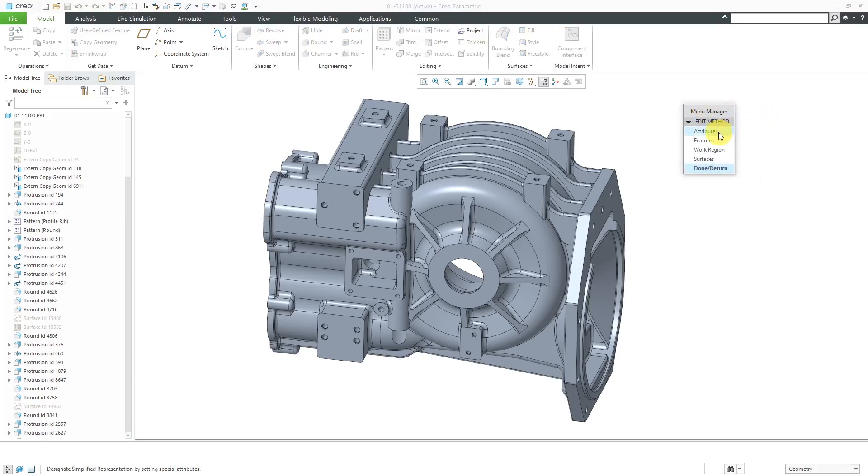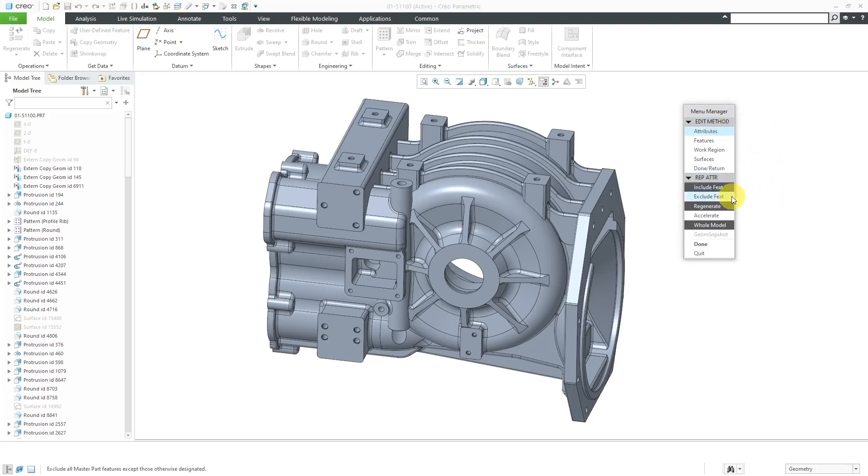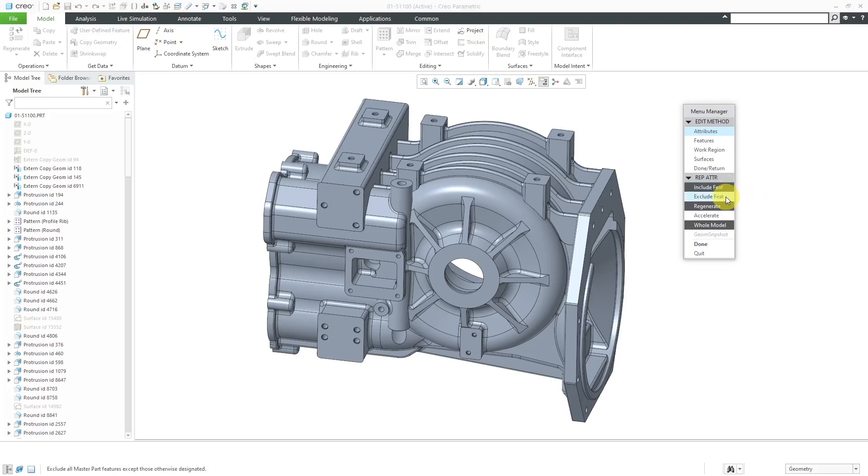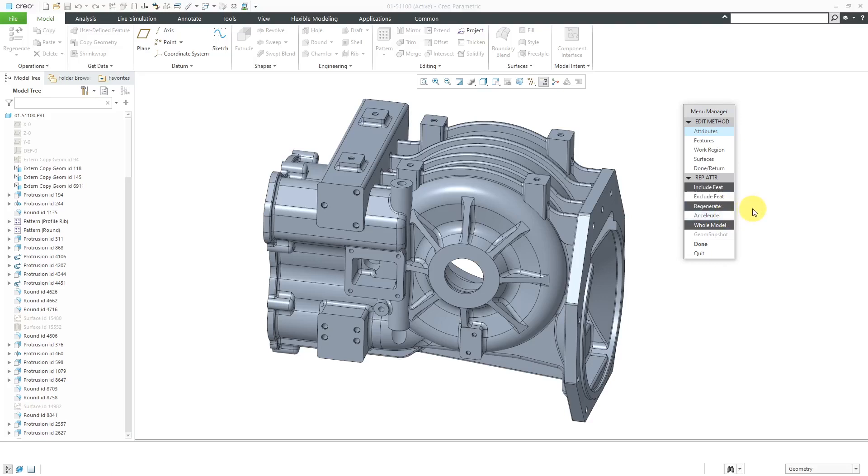The first one in here is Attributes. Here you can set the default rule as to whether you want to include all the features in the model or exclude the different features. Then you have a couple of choices whether you want to regenerate or accelerate in terms of retrieving this Simplified Rep. The default is Regenerate. What that means is that it'll pull up the Master Rep of your part and then generate the Simplified Rep based on the definition.